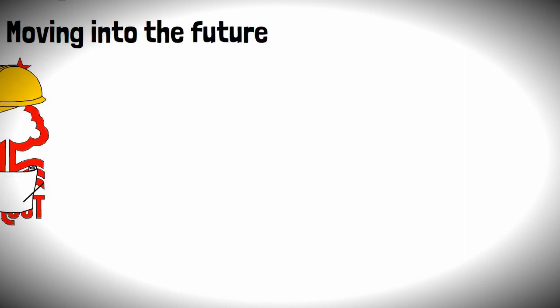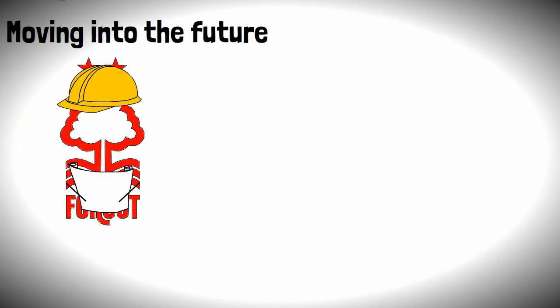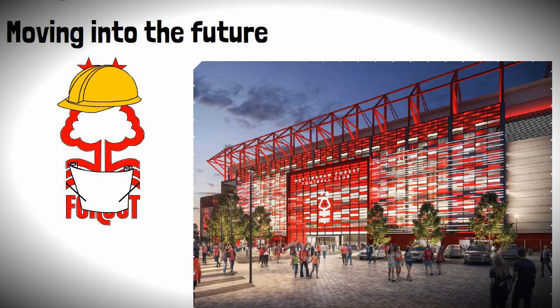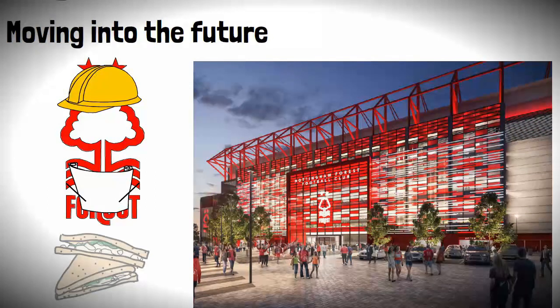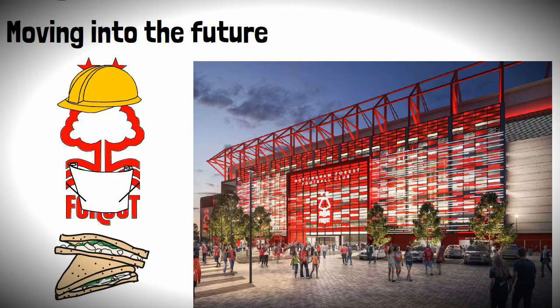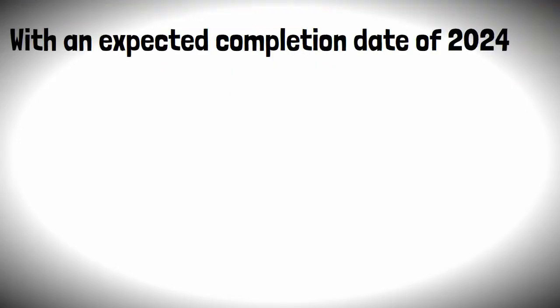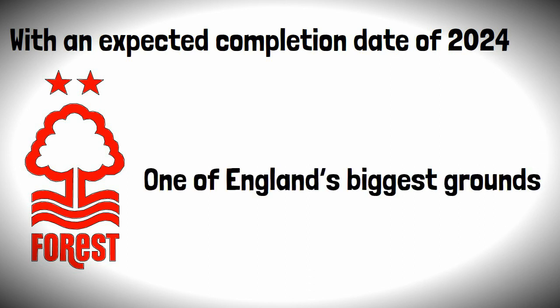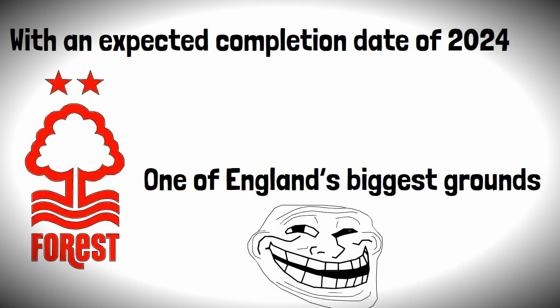Moving into the future, the club has plans in the pipeline to build a new 10,000-seater Peter Taylor stand, including a museum, retail, and of course, more hospitality. With an expected completion date of 2024, it will make Nottingham Forest Stadium one of England's biggest grounds in the championship.